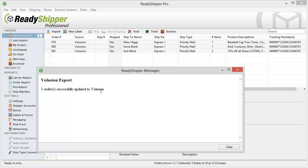So it's really that easy to connect to your storefront, import all your orders, process and print all your labels, and then update your storefront with tracking and shipping information so that your customers know that their shipment's on the way. And that's what Ready Shipper can do for you. We can simplify your entire shipping process, and with just a few simple steps, you can be up and running with your own free trial.